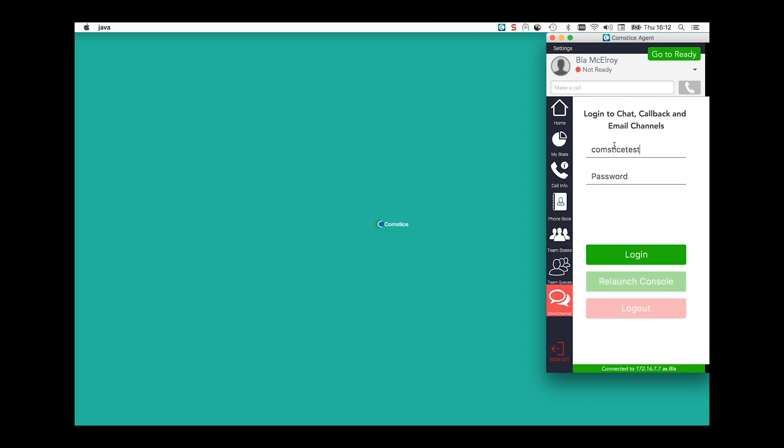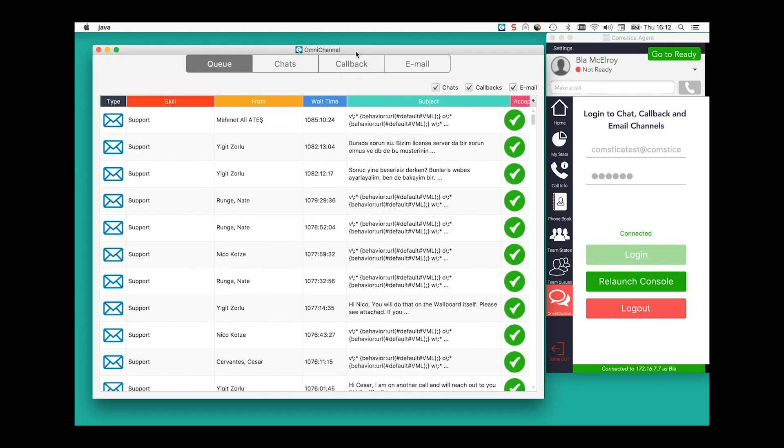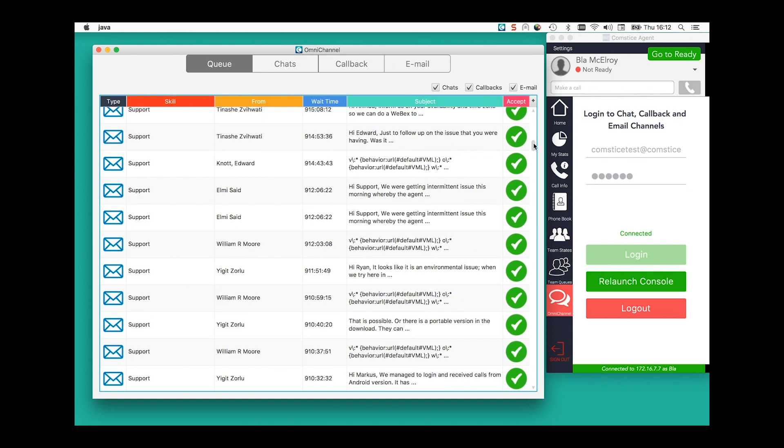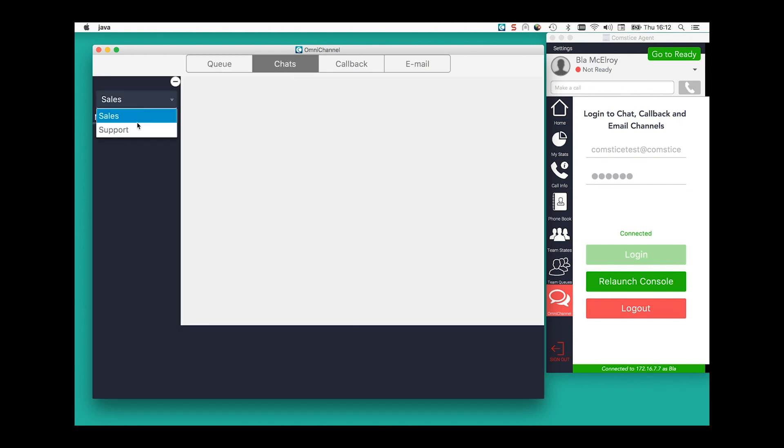Comstis Omni Channel offers chat, callback, and email channels. There is a detailed video about Comstis Omni Channel including mobile persistent customer chat feature in our YouTube channel.